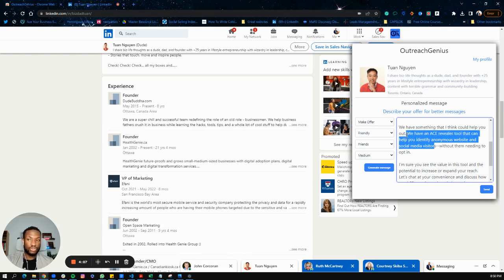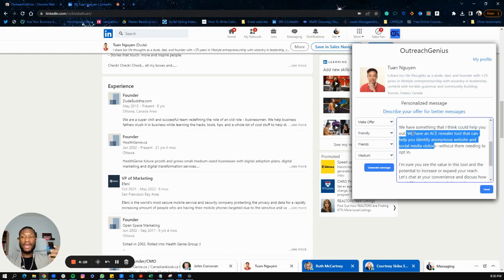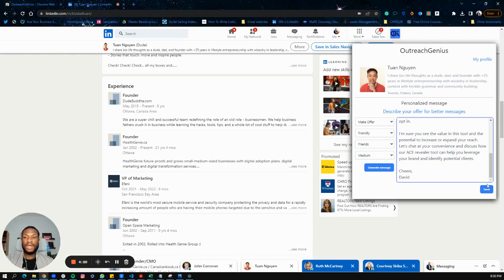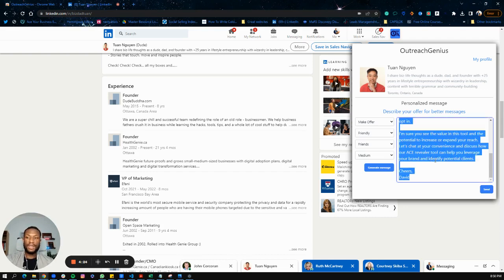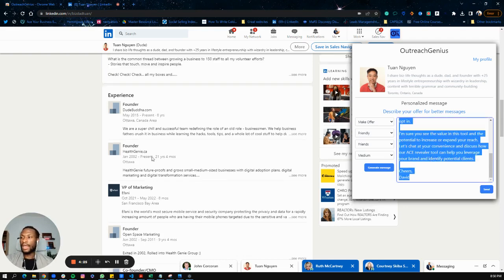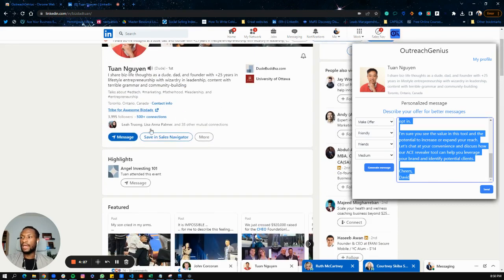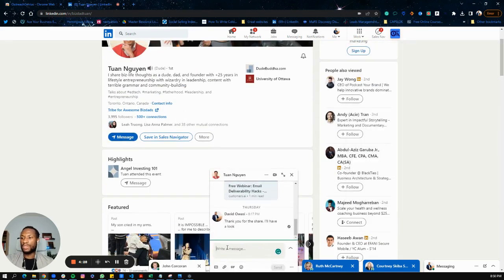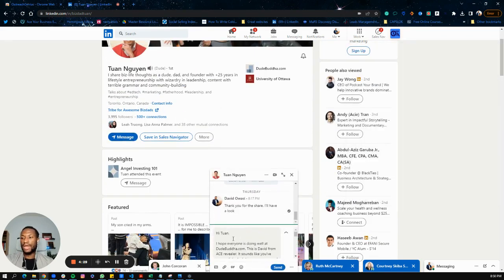It's very important that you have a clear description of what your offer is, because that's what the AI is going to take and input into the messages. The message continues: 'I'm sure you see the value in this tool and the potential to increase or expand your reach. Let's chat at your earliest convenience.' Now you can send this message here, or you can copy it and paste it into LinkedIn.